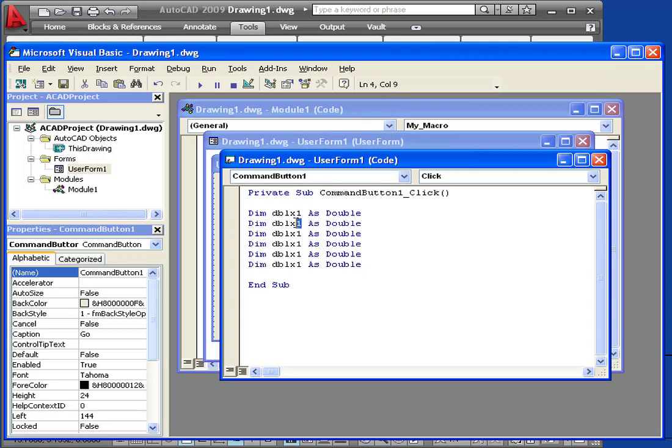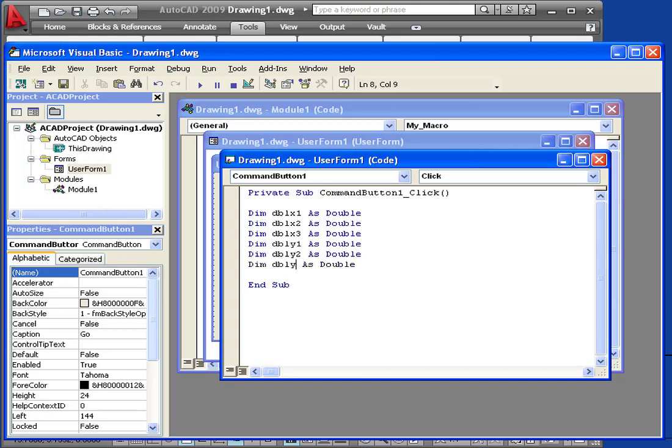Now let's change the name of the variable. X2, X3. Here we need Y1, Y2, and Y3. We're ready to go to the next line.